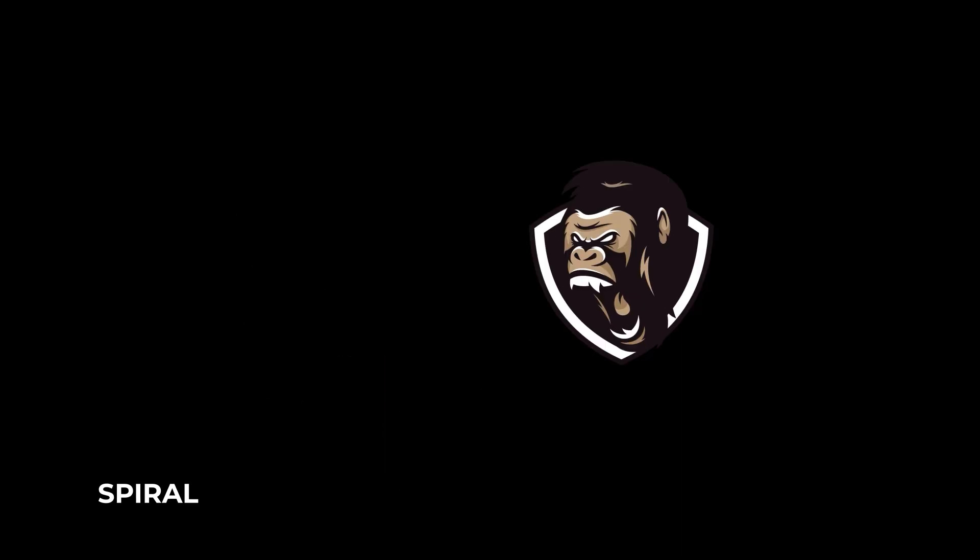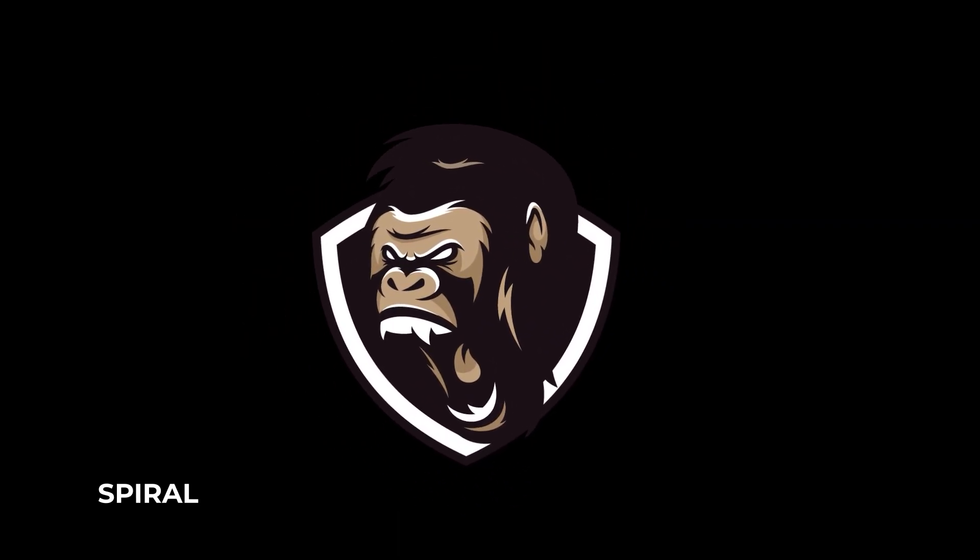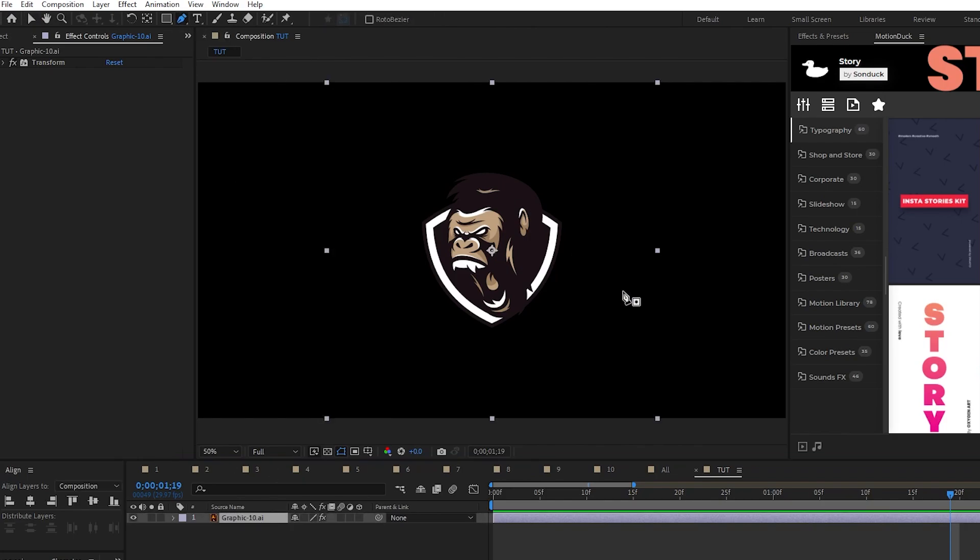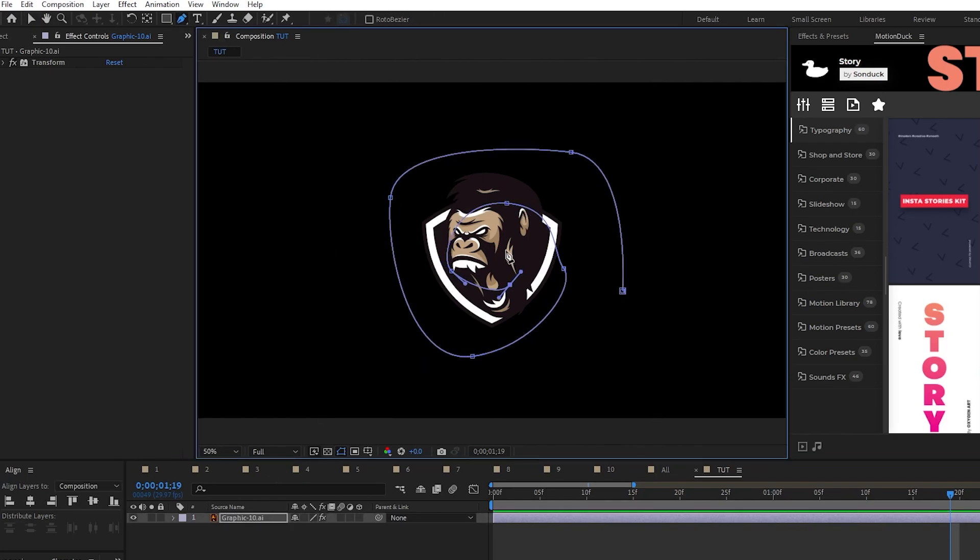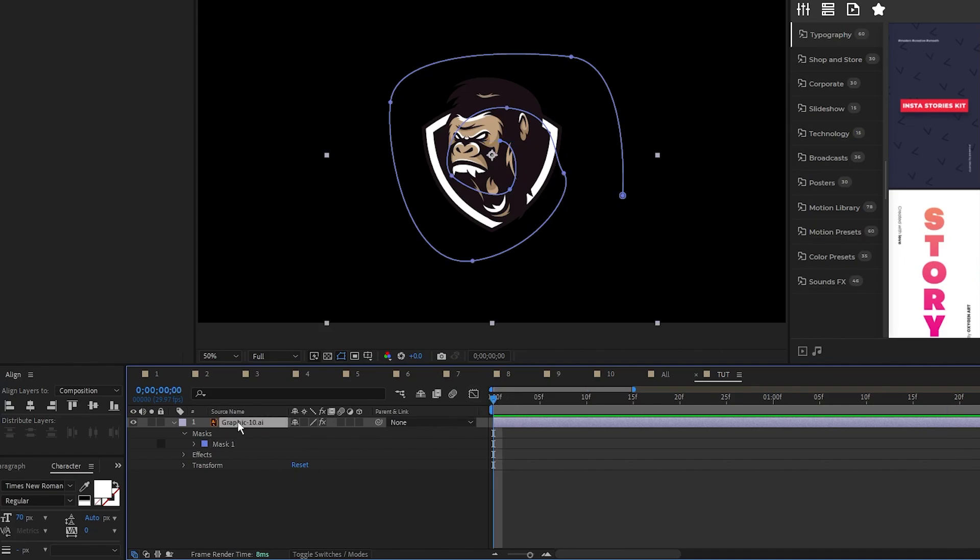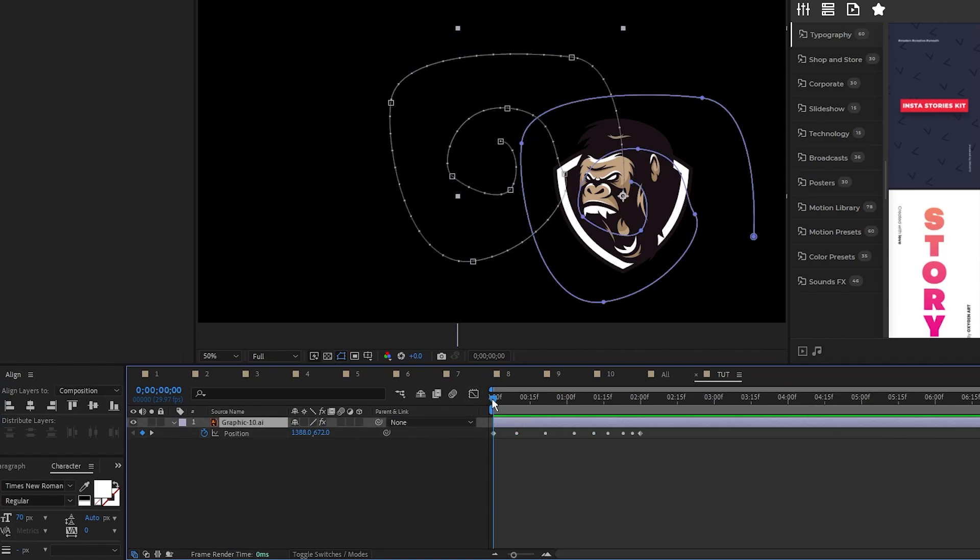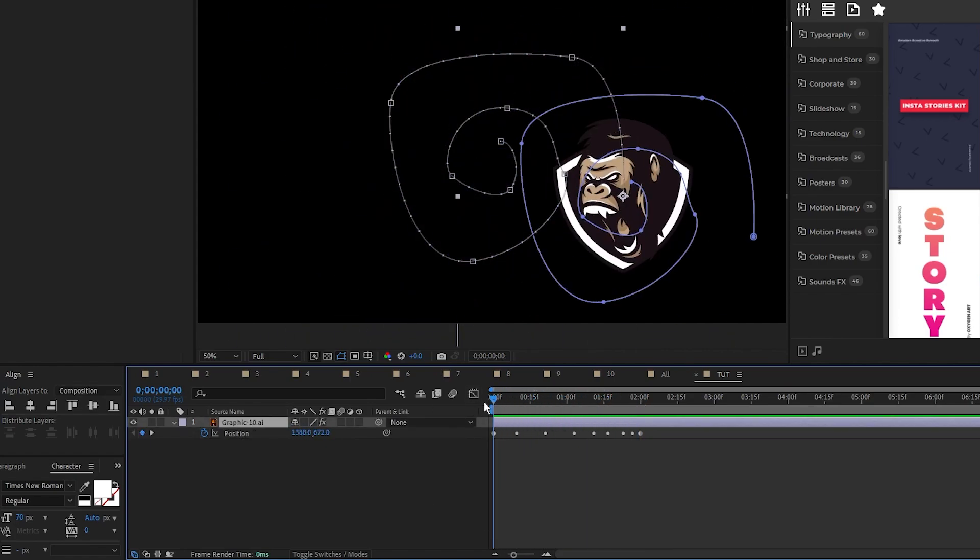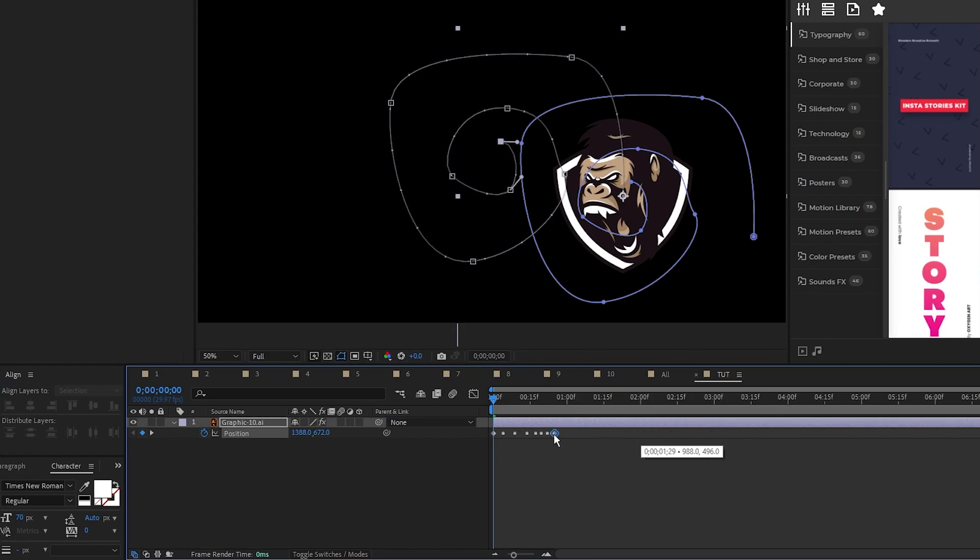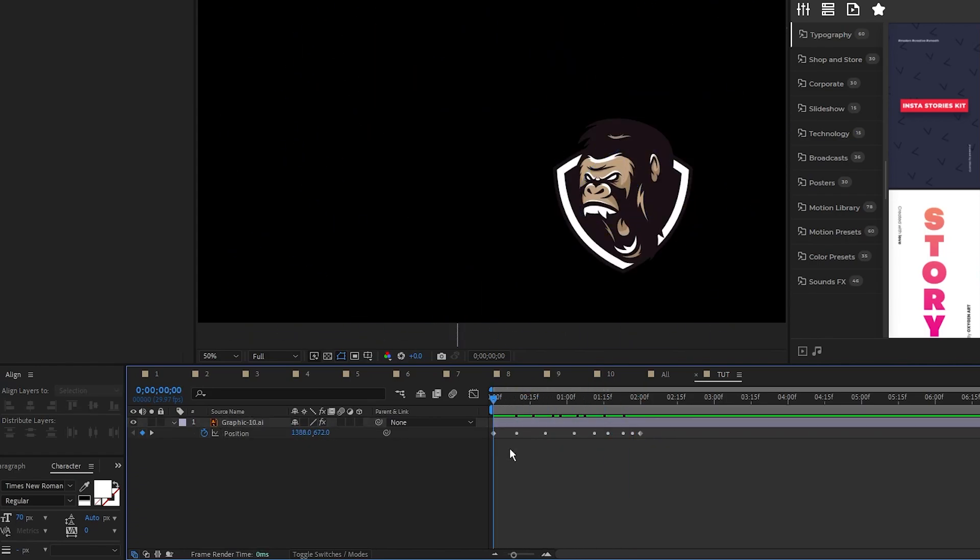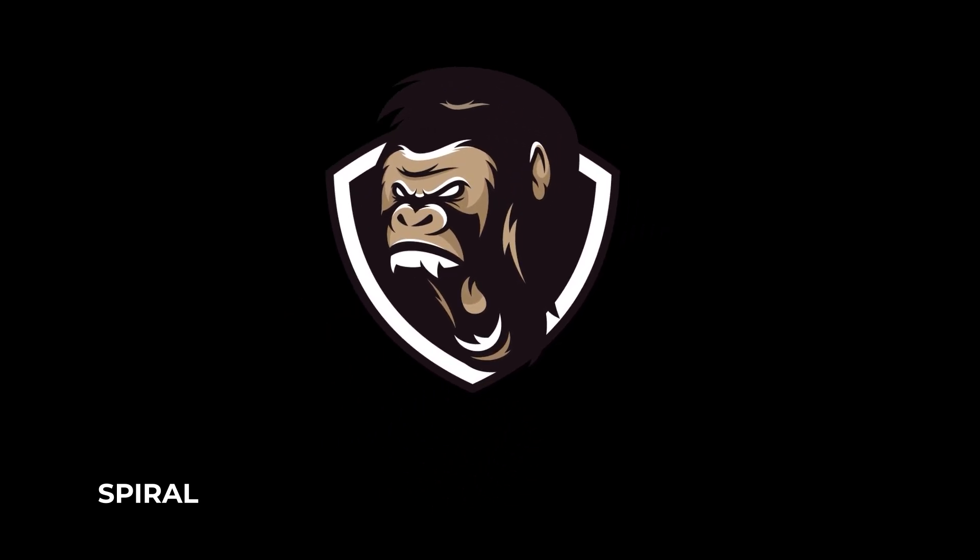Our final animation will put our graphic on a set path. All you need for a custom path is to highlight your graphic, select the pen tool, then draw whatever path you want your graphic to follow along. Once you're done, open the graphic layer, find the mask, highlight it, and press Ctrl C to copy it. Open the position, then highlight and paste that mask onto your position property. A position animation that follows the path will automatically be created, and you can drag around the keyframes it makes to adjust the timing however you need. Now your graphic follows a custom path.